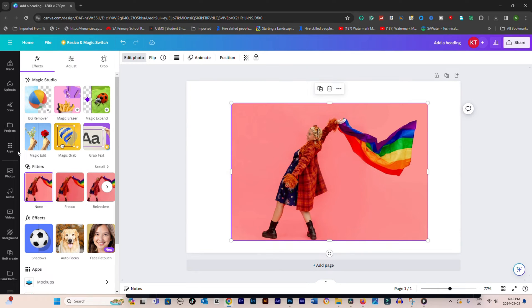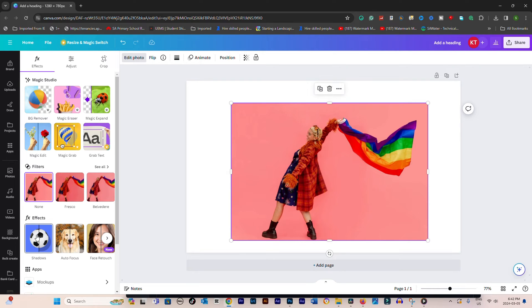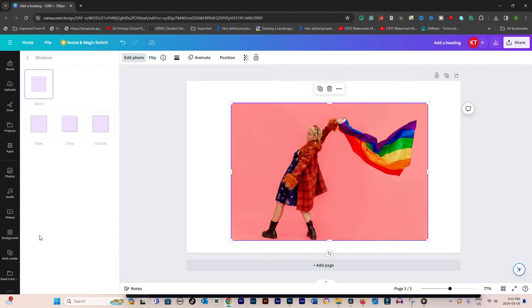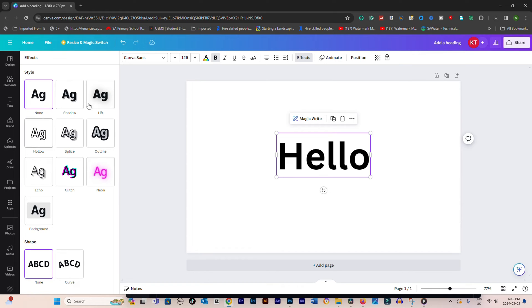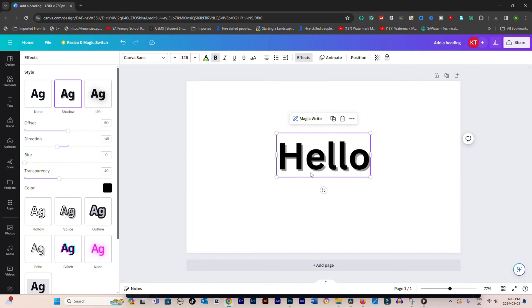The Effects option will directly show image-related effects including shadow. In the Effects menu, find and click on the Shadow option. This will apply a basic shadow to your selected element. If you're working with text, you'll see options for shadow under the text effects.